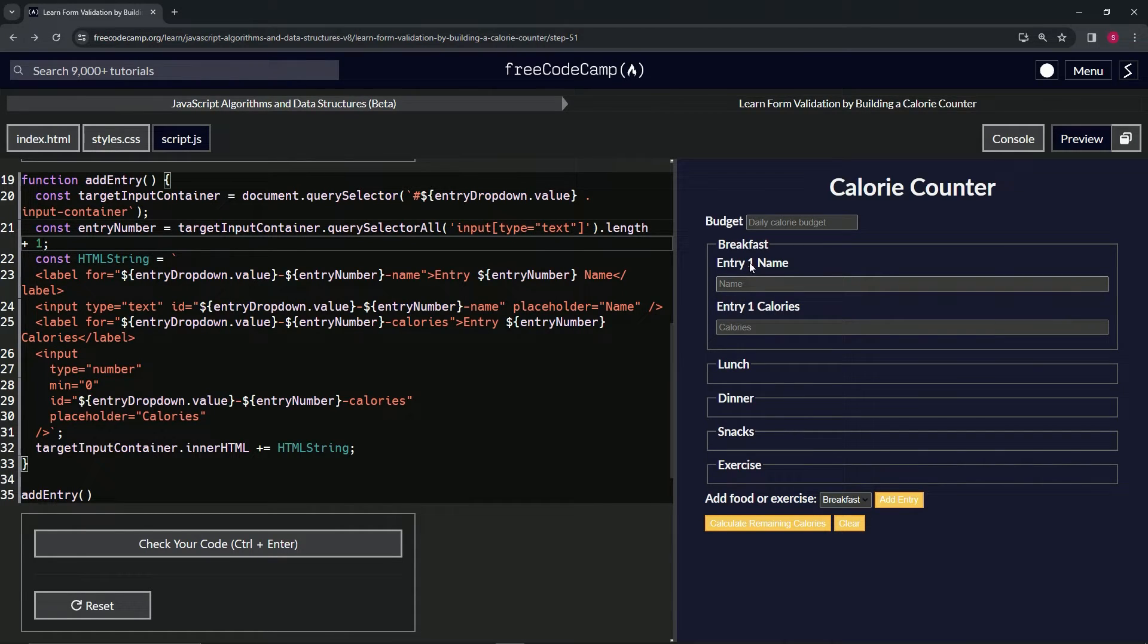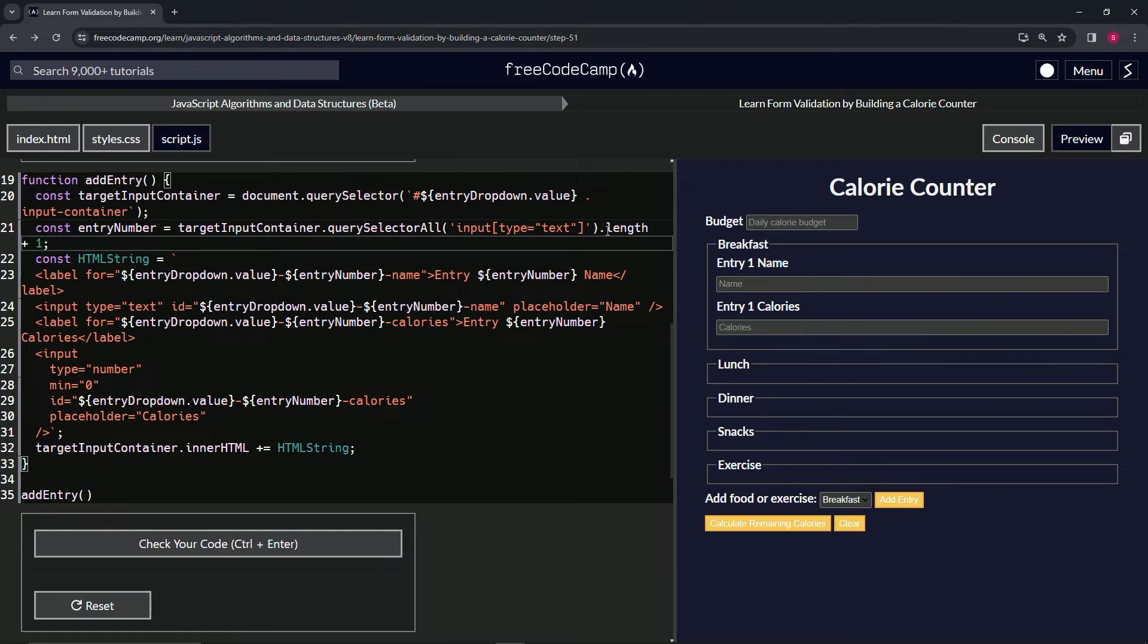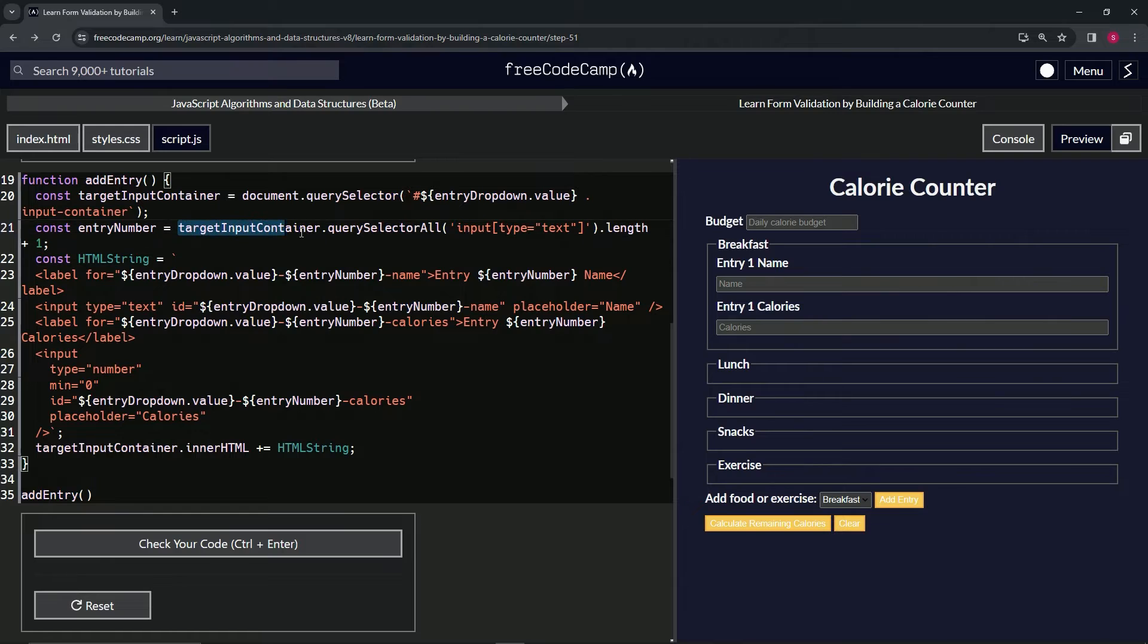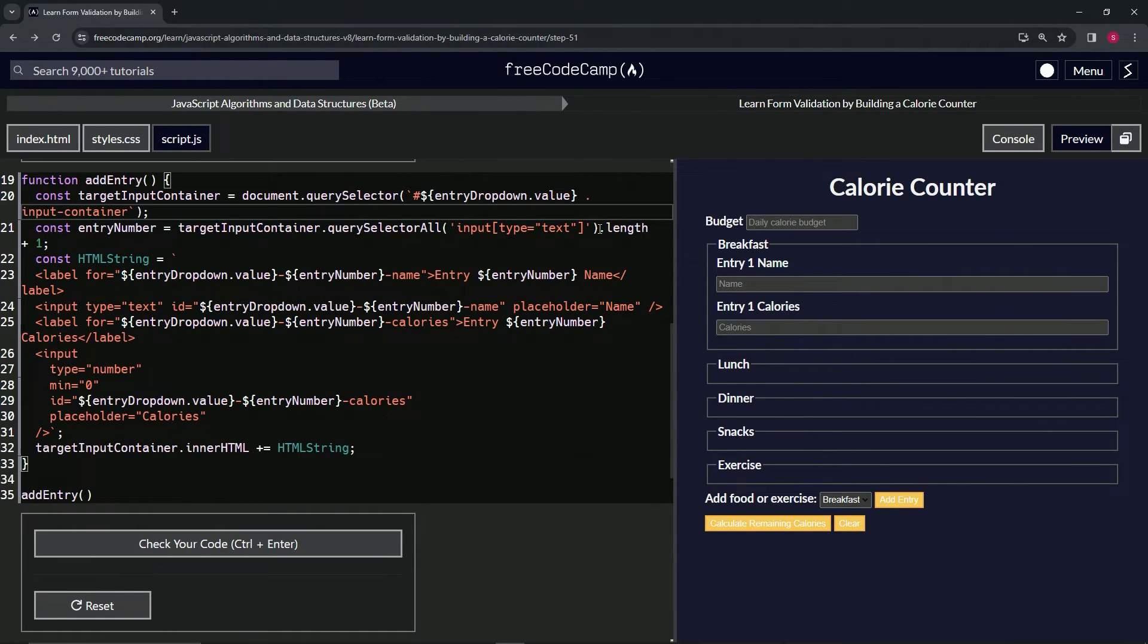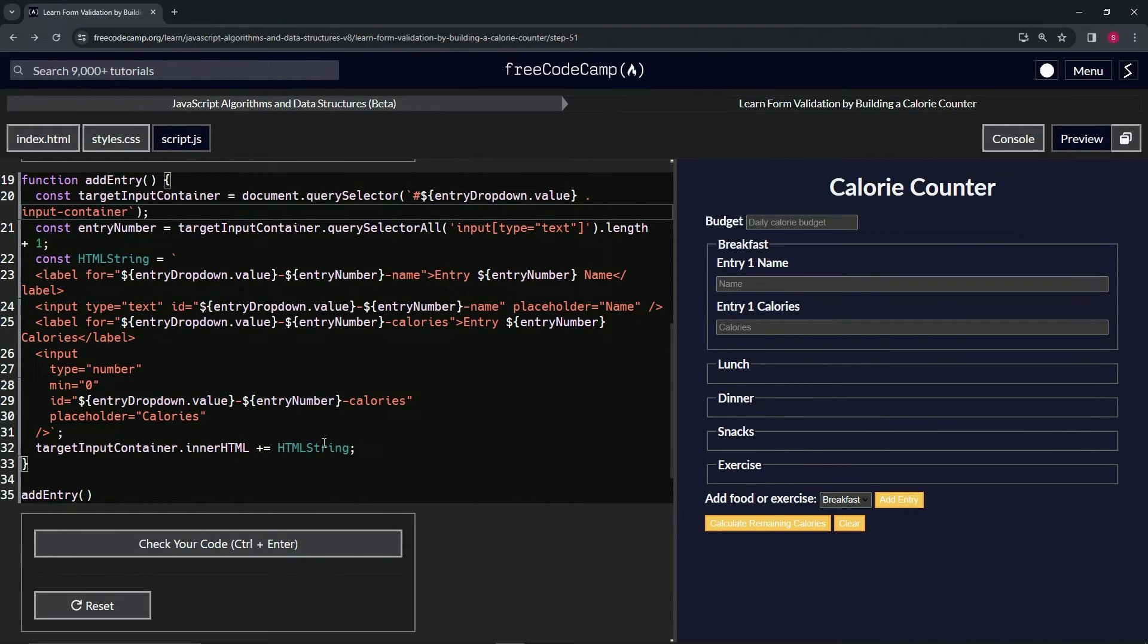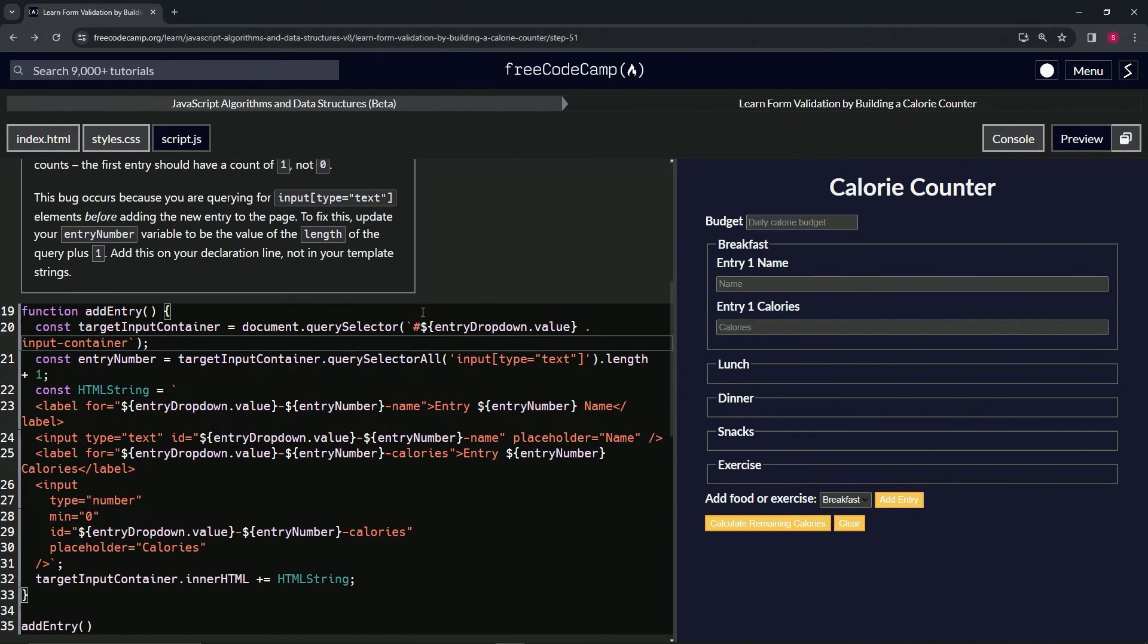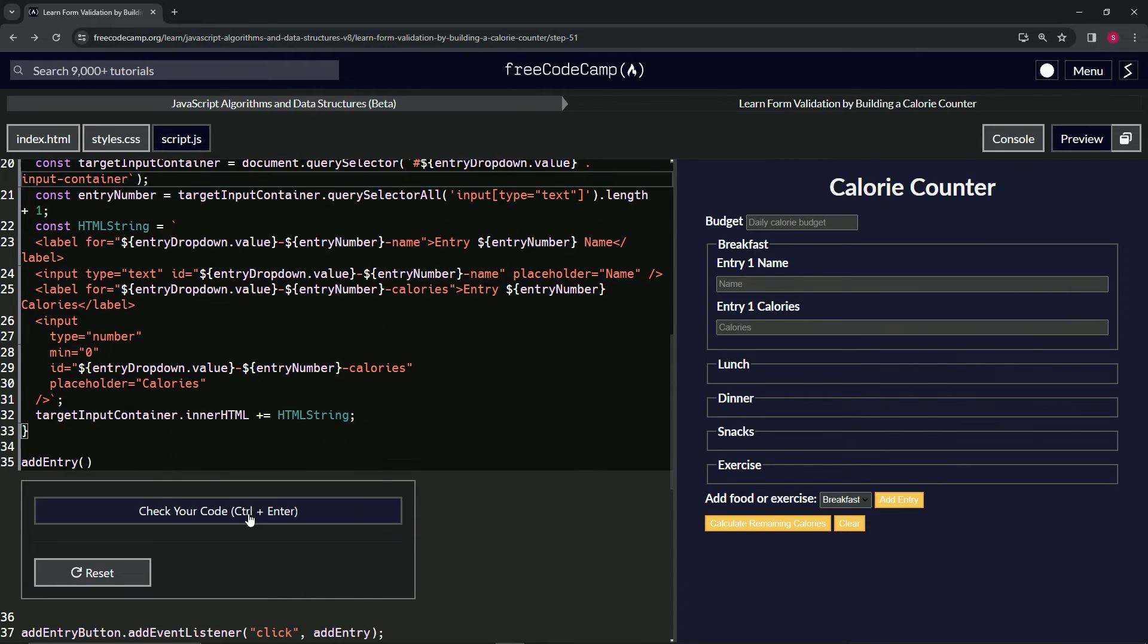And then we'll say after this dot length, we'll do plus one. You see it does this right here, it has a one here instead of the zero. Because right now this array has nothing in it, so the length is zero. So when we add one to it, it's going to do this right here. So that's basically what they're telling us to do.